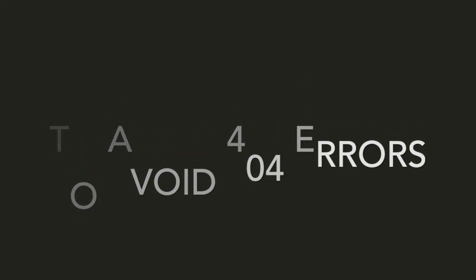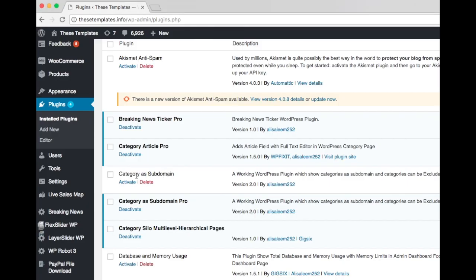Once the plugin is active, all the categories and posts will have different URLs. Now all will become part of a subdomain.